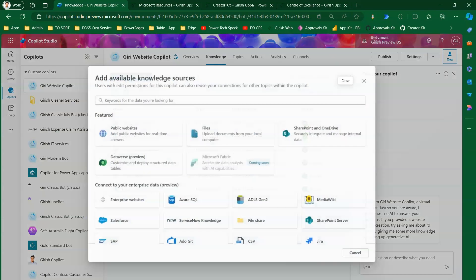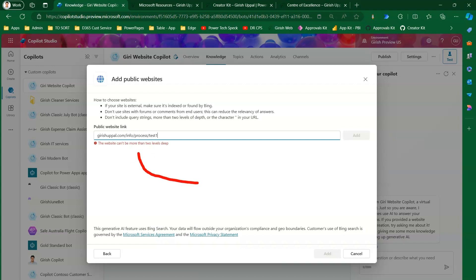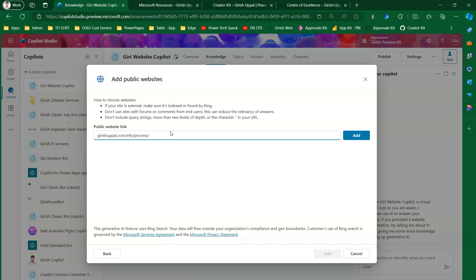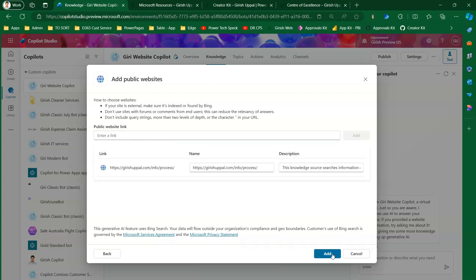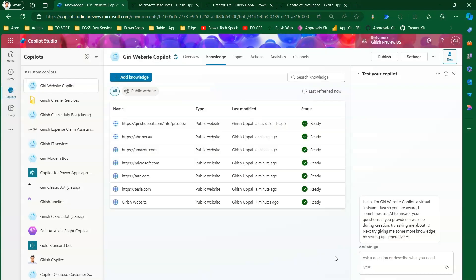To demonstrate the URL depth limit: if I add girishupil.com/info/process/test-one, the moment I go into the third level it prompts that the website can't be more than two levels deep. So instead of providing three levels, I should type girishupil.com/info/process — anything beyond two levels deep will not be accepted. If you have a folder structure, add it up to two levels and you can parse specific information from that folder. That's all about adding knowledge from a public website in Copilot Studio.